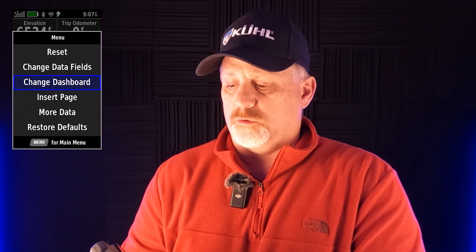Another thing you can do is go up to 'change dashboard.' When I click on that, now it says 'large data field,' 'small data field,' 'satellite status,' etc. Right now I'm on small — I'm going to go up to large. When I hit 'large data field,' you can see now there are only three data fields, and you can customize each one. The top says trip odometer, the middle is speed, and the bottom is moving average.